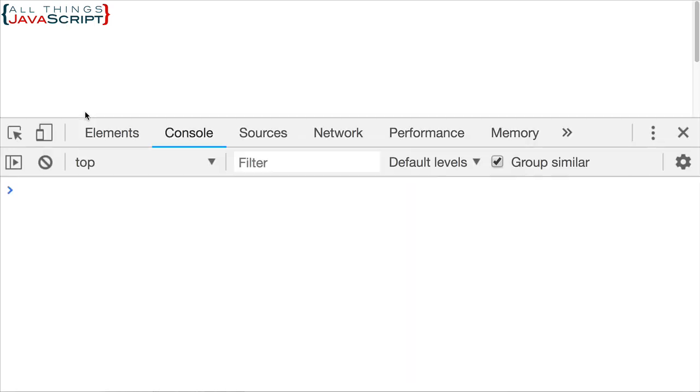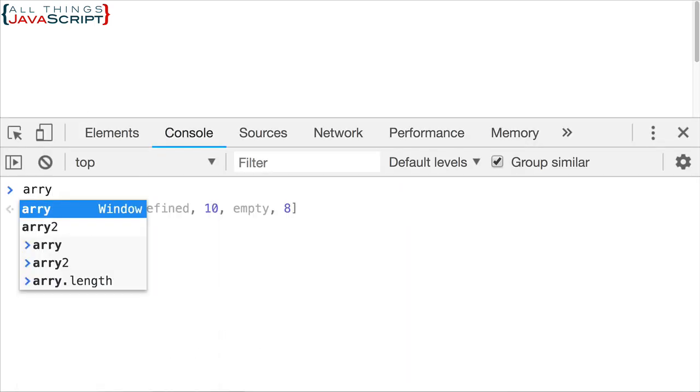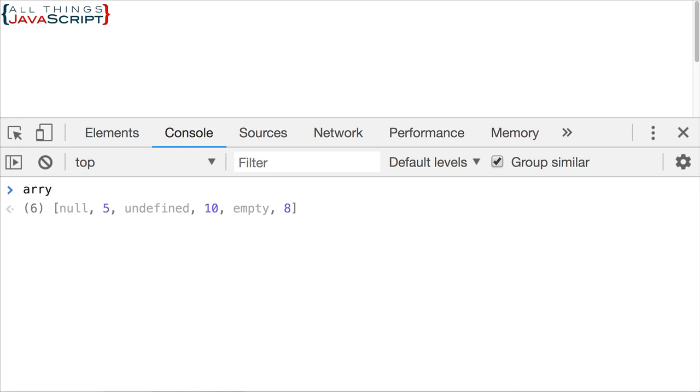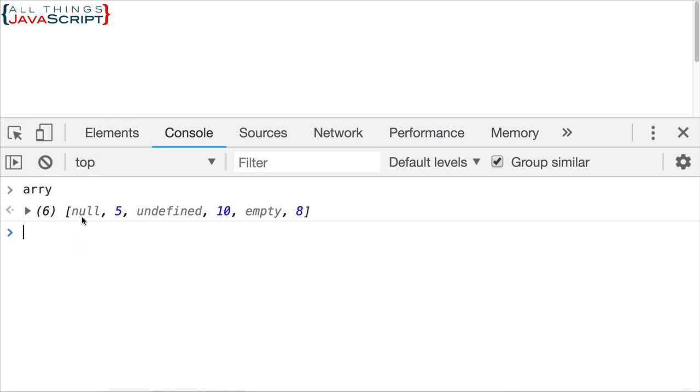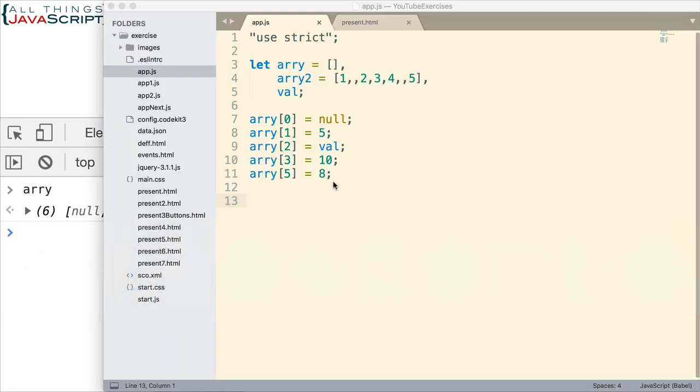So, let me open that console up, and let's take a look at this one first. Now, as you can see, this array has a null value, an undefined value. It also has something that says empty. Now, where does that empty come from? Well, if we jump back right here, that was element 4 that I did not declare.